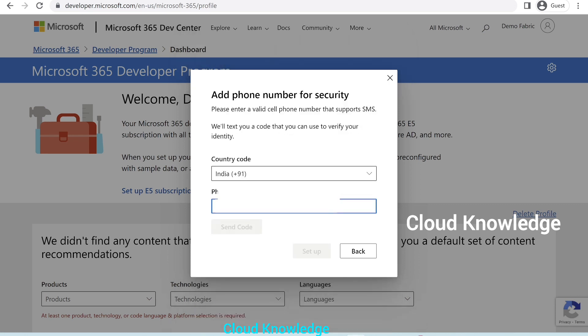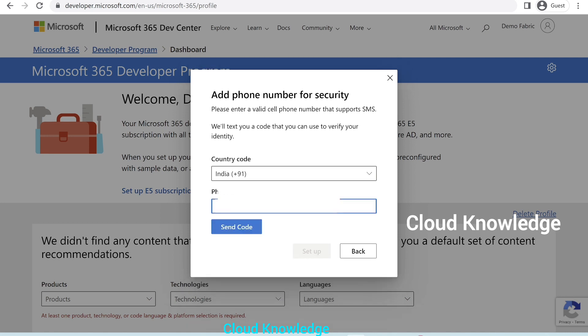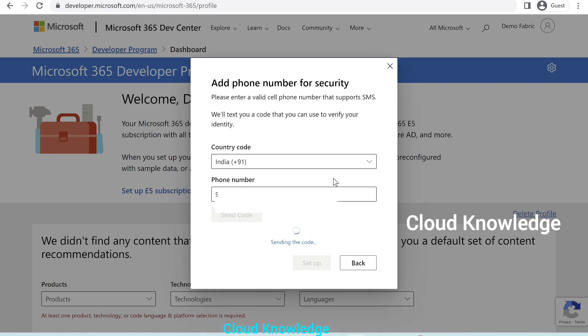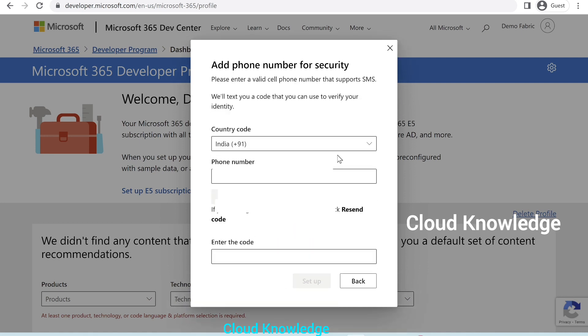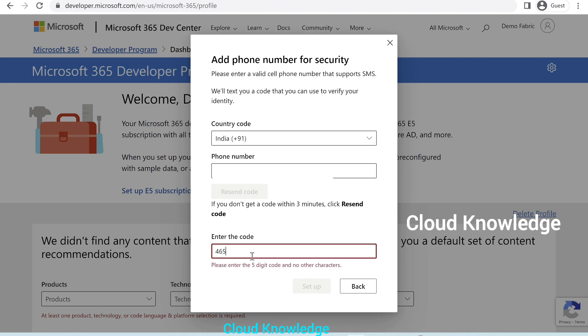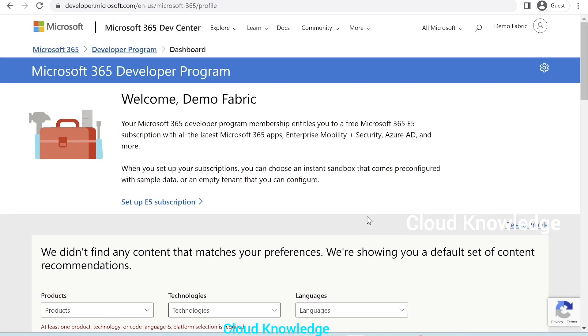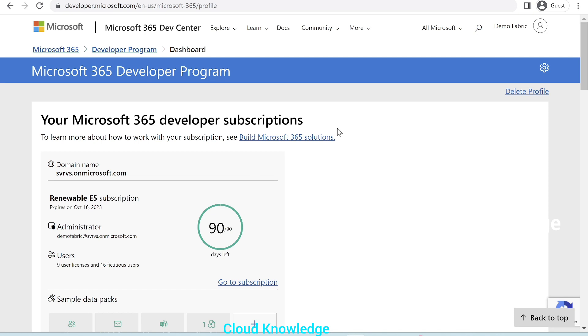Here, it will ask us again, our phone number. Let's click on send code. Type the code received in your number. Click on setup. Setting up your developer subscription now. It's in progress. This operation should take only about a minute. Let's wait. After a minute, click on refresh. And under the developer program dashboard, you could see your Microsoft 365 developer subscriptions page.